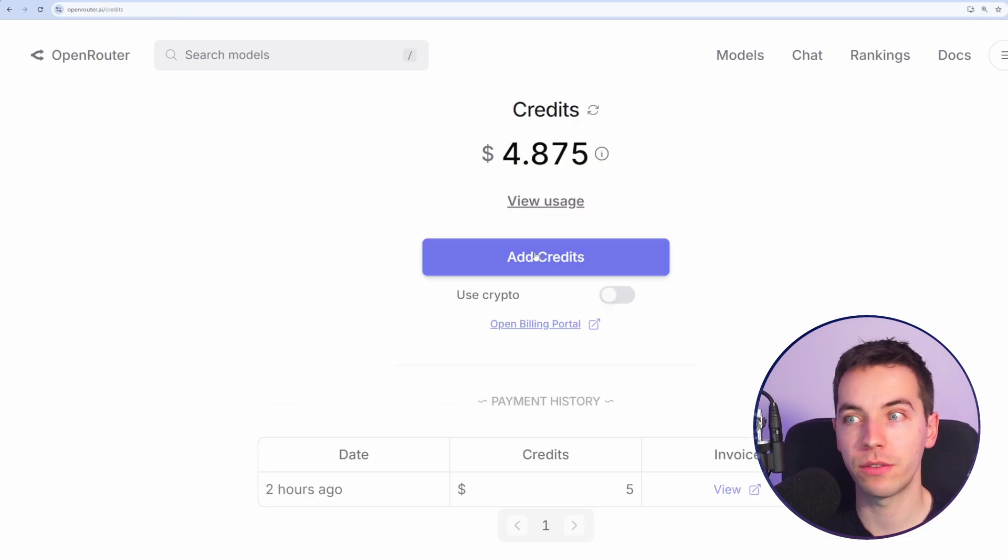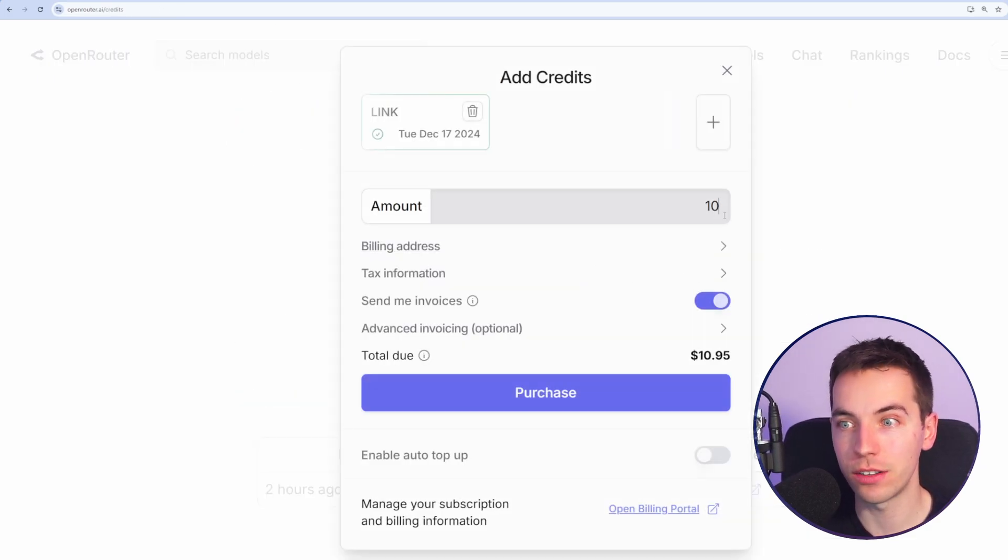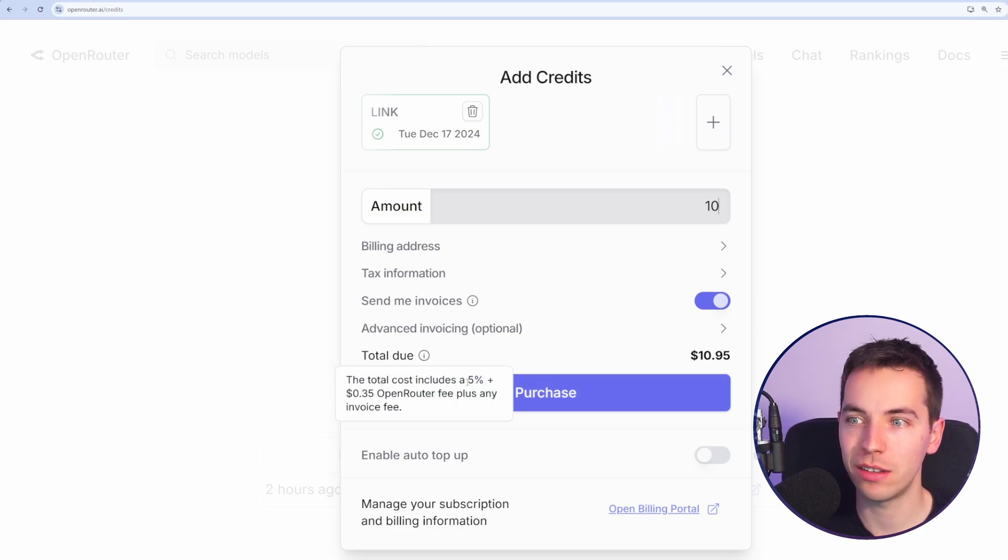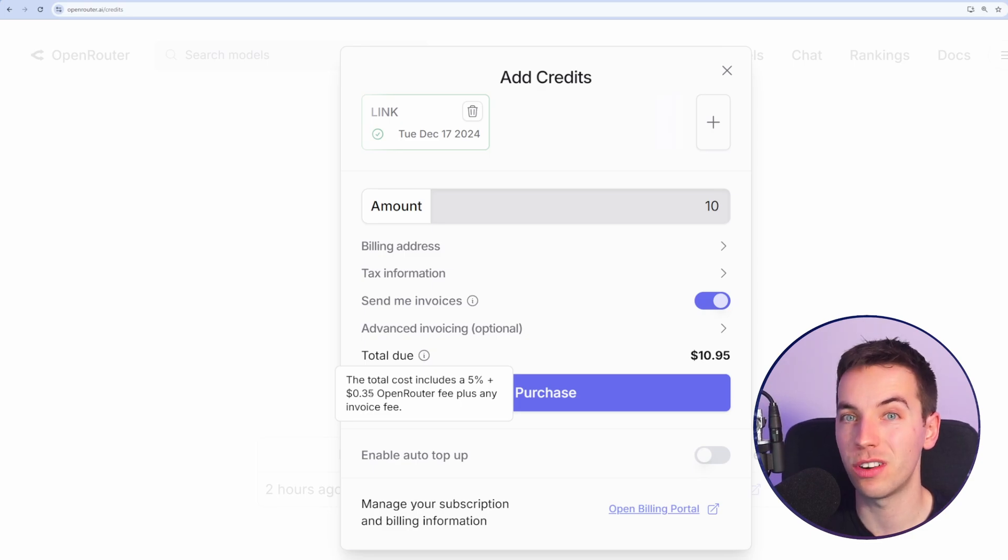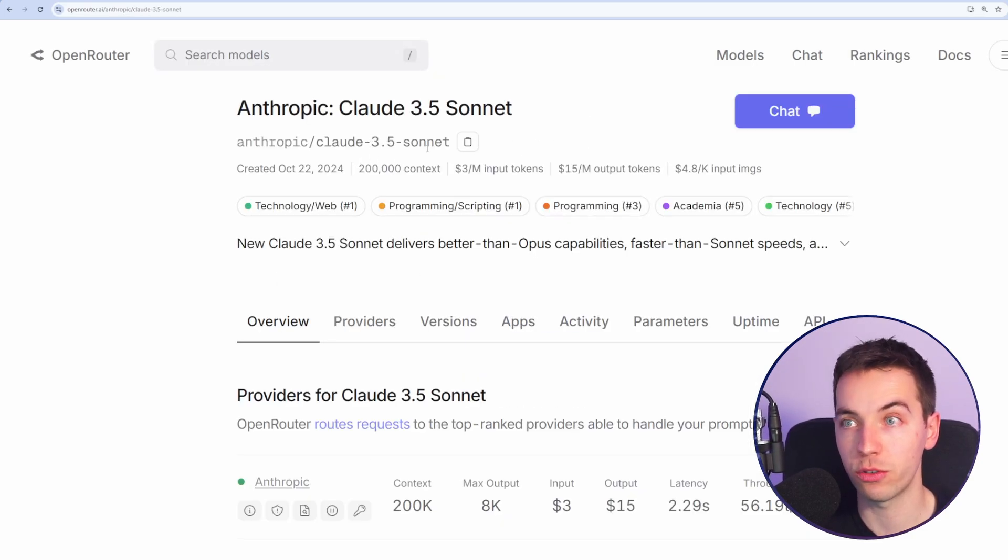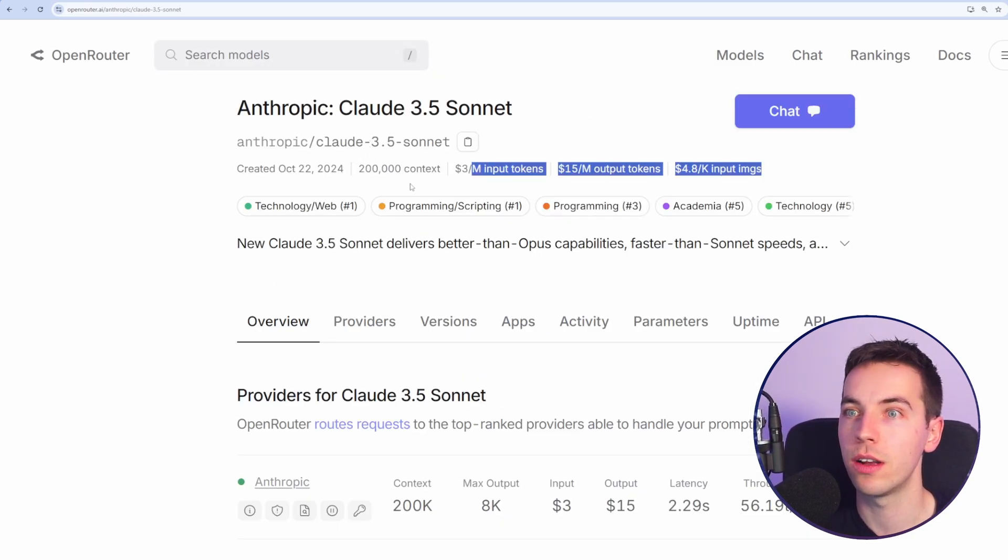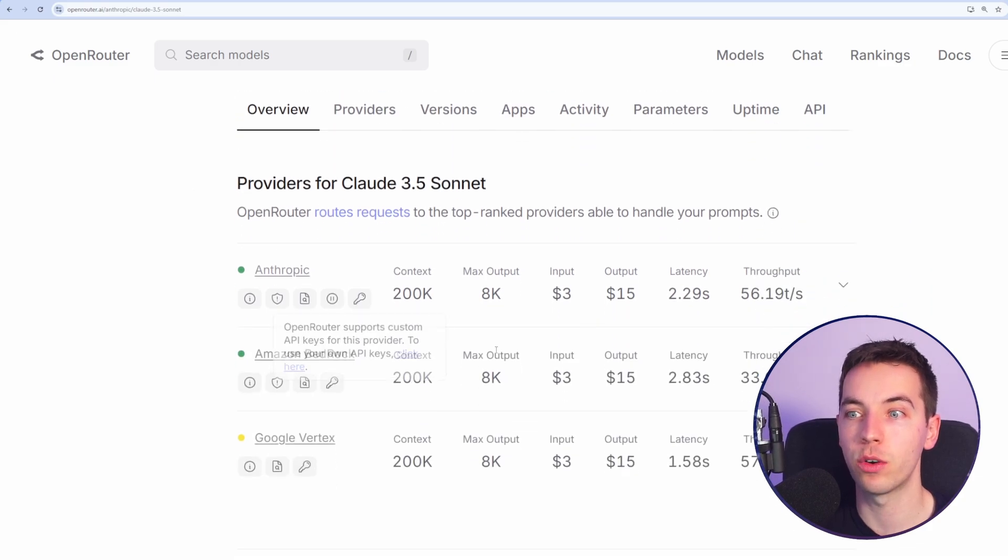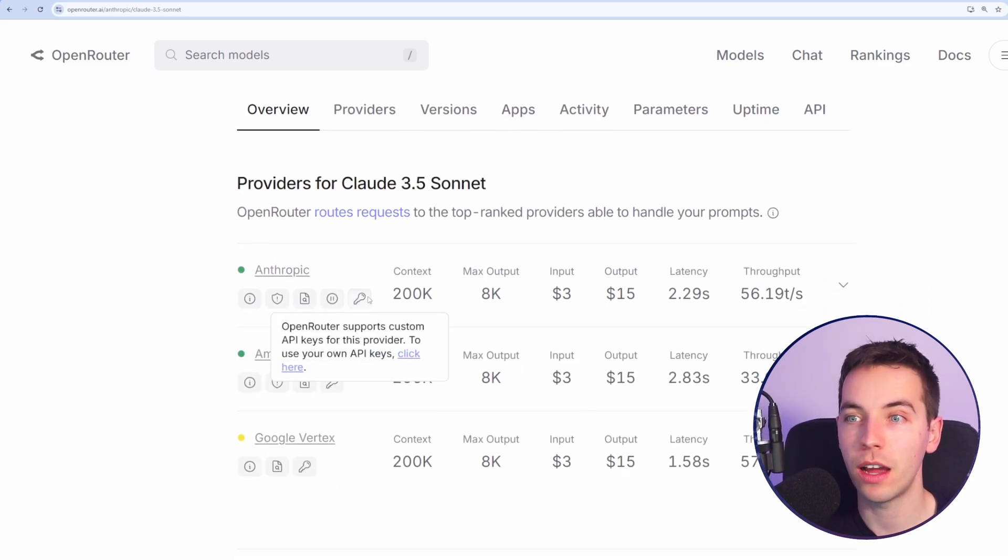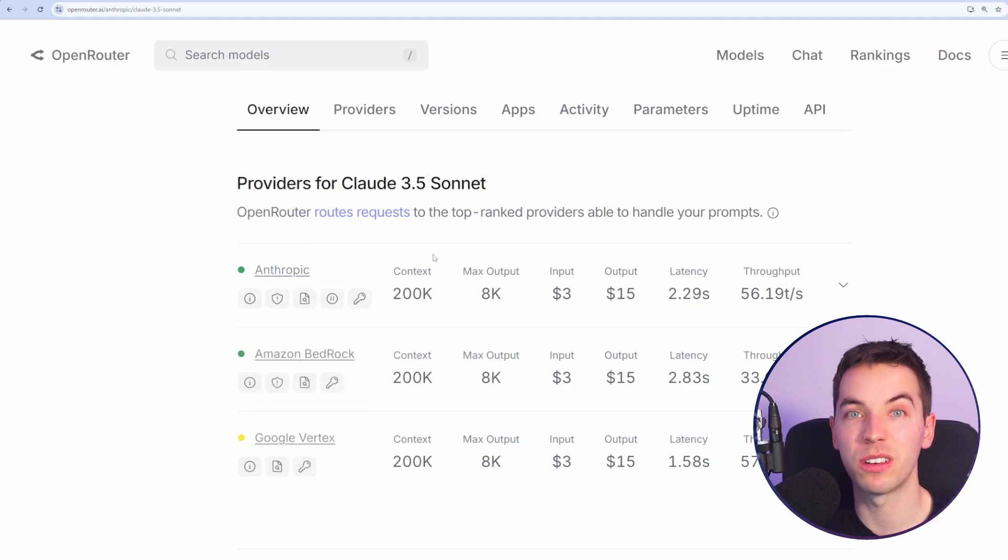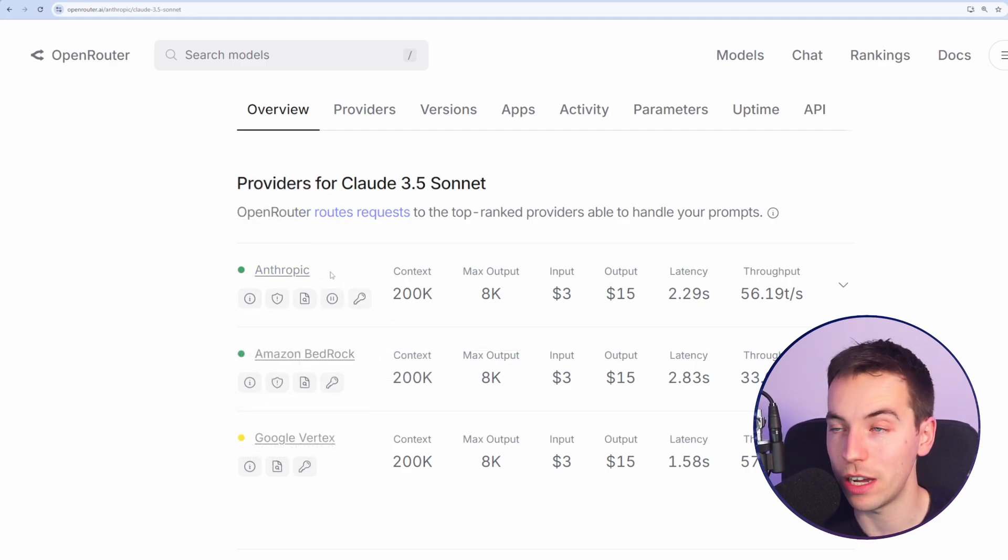It's very cost effective. You can add credits, and let's say you want to add $10 worth of credits. The only charge that they add on top is a 5% charge for your credits as well as a small fee of $0.35 here. But actually calling Claude 3.5 Sonnet is the same price as if you're calling it directly from Anthropic. And you can also even add your own keys. Let's say you have lots of credit within your Anthropic or OpenAI accounts, you can add your keys directly to here as well.